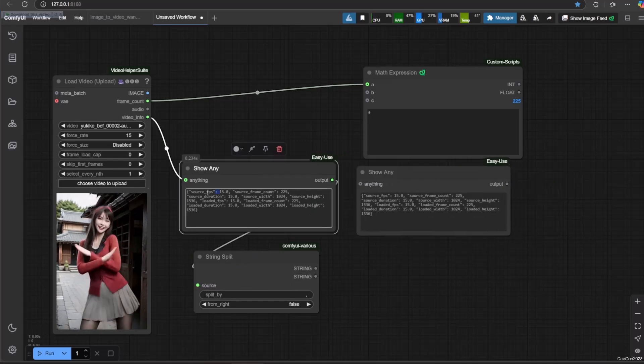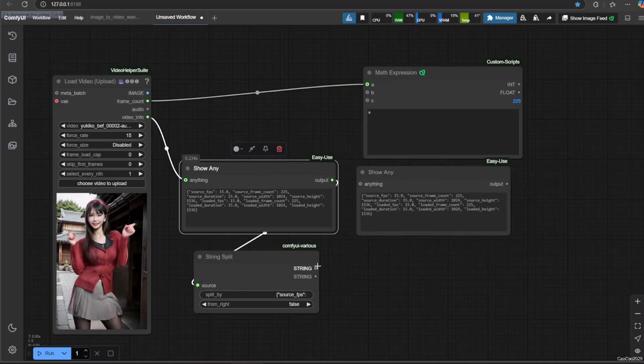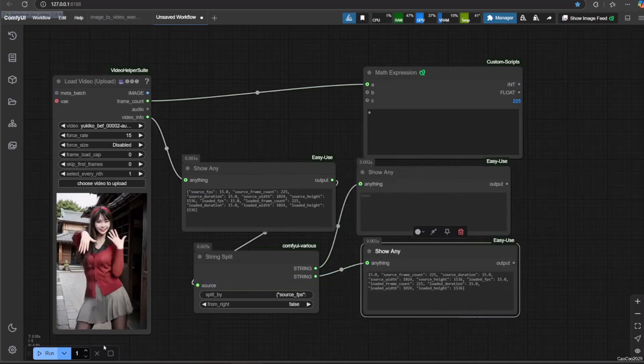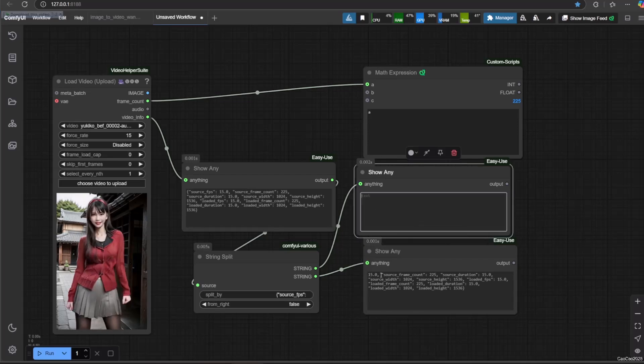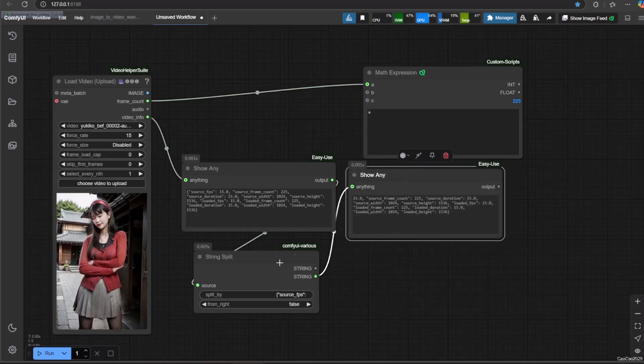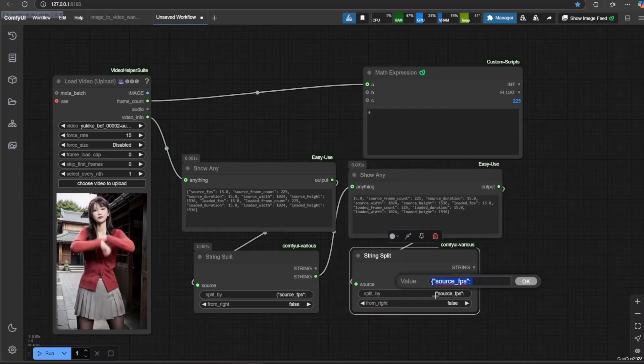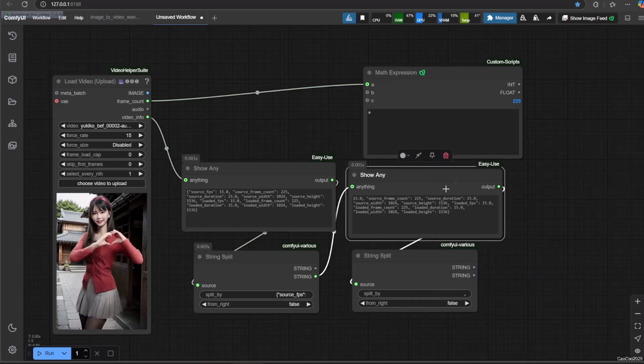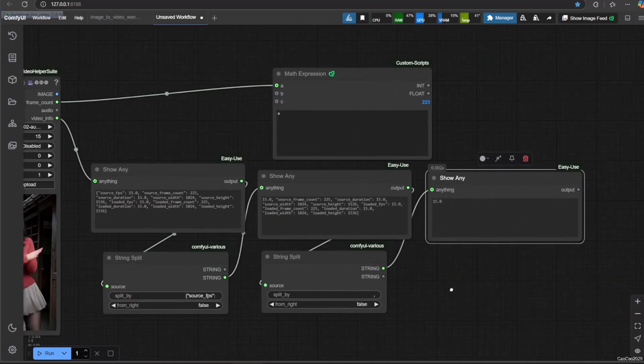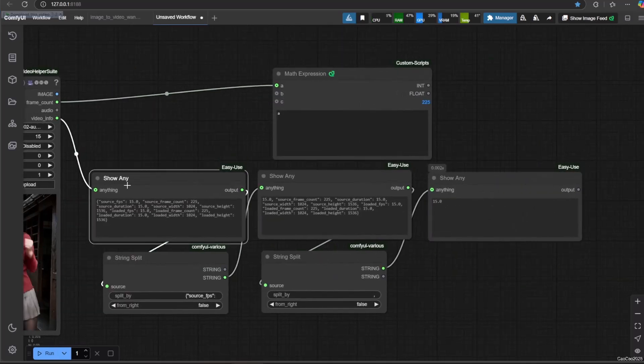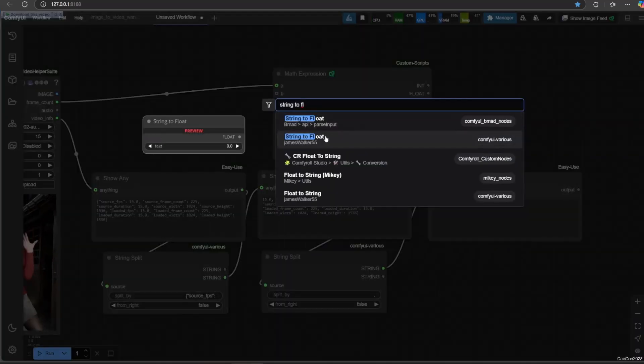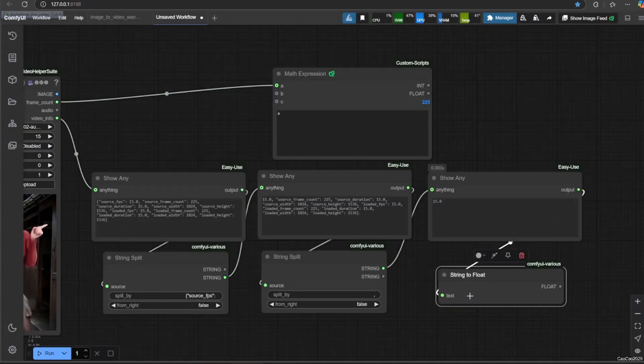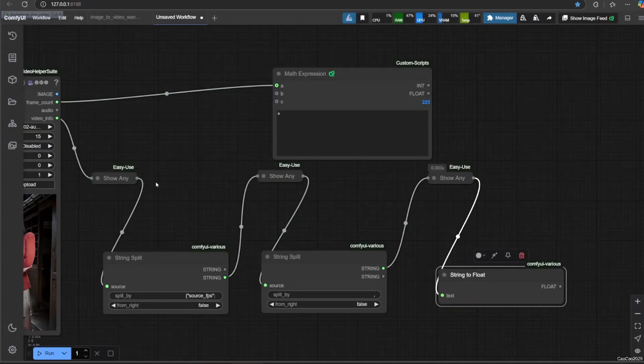The first step is to split the left part. After that the right part. Then we need to convert it from string to float so we can use the number.